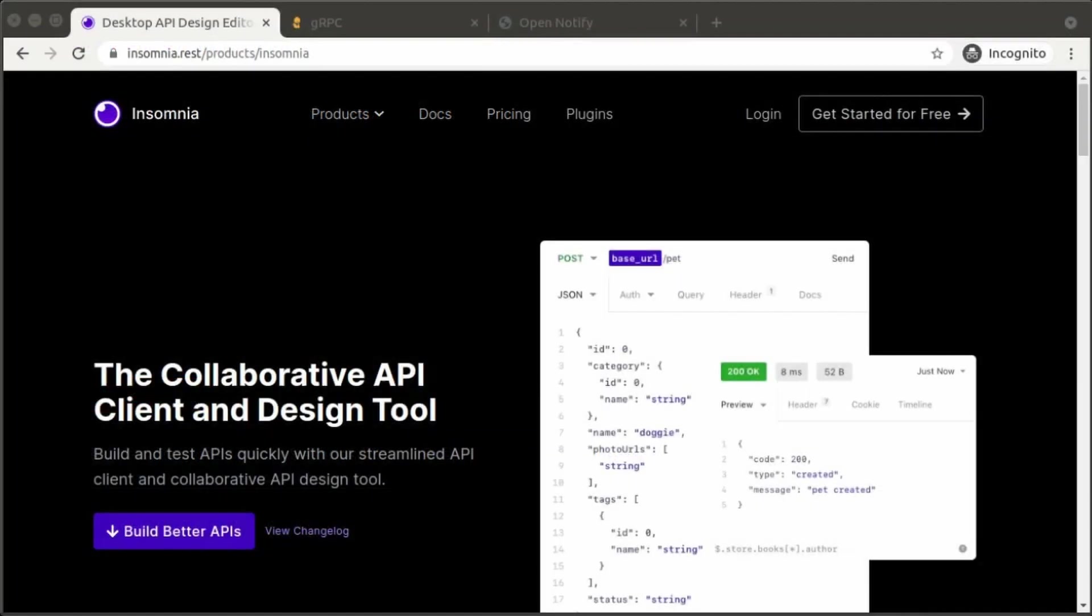And that concludes our demonstration of using Insomnia as a gRPC client. We demonstrated a simple gRPC server to handle unary, client streaming, and server streaming RPCs. Insomnia also handles bi-directional streaming RPCs, though we did not cover it in this walkthrough video. Thank you for joining us.